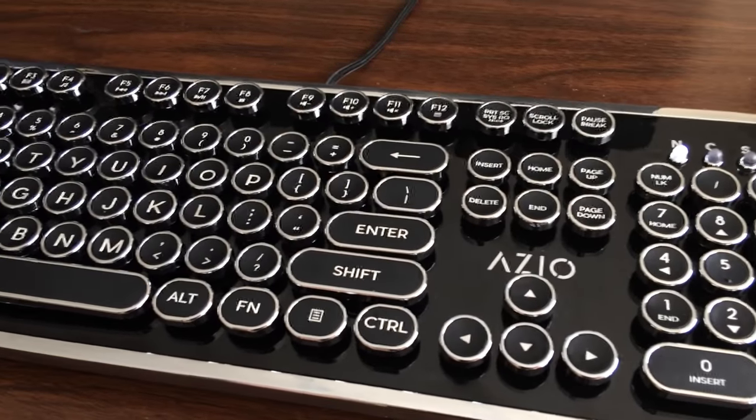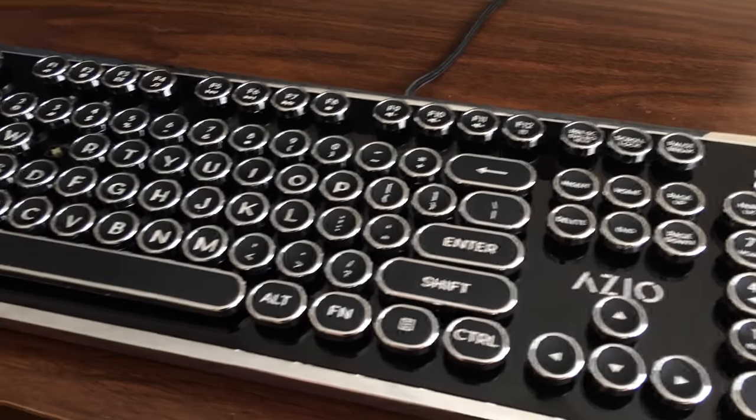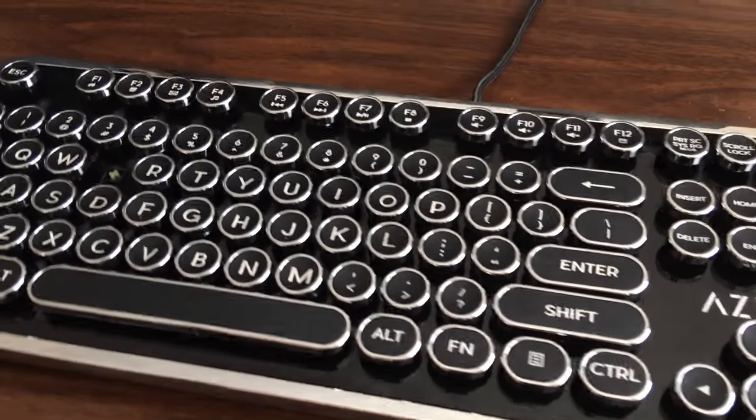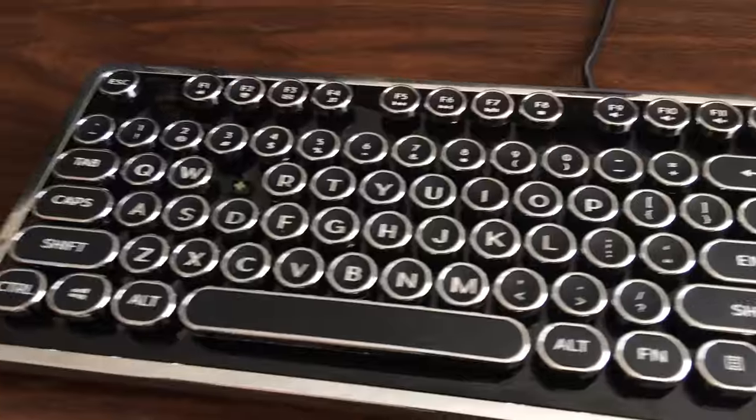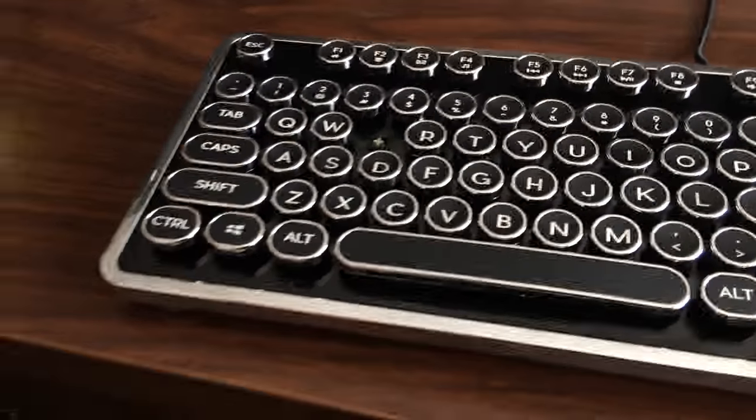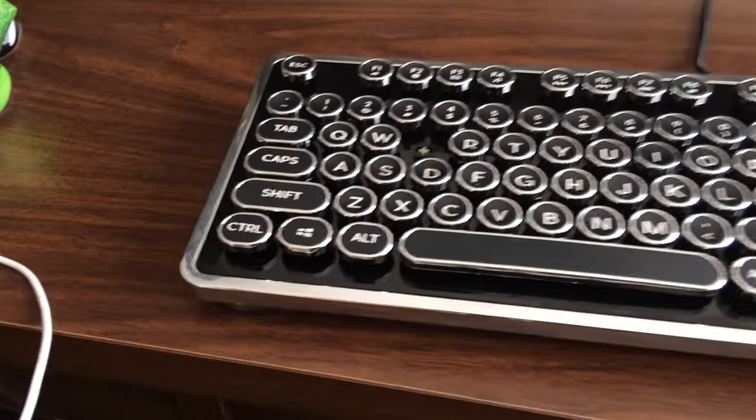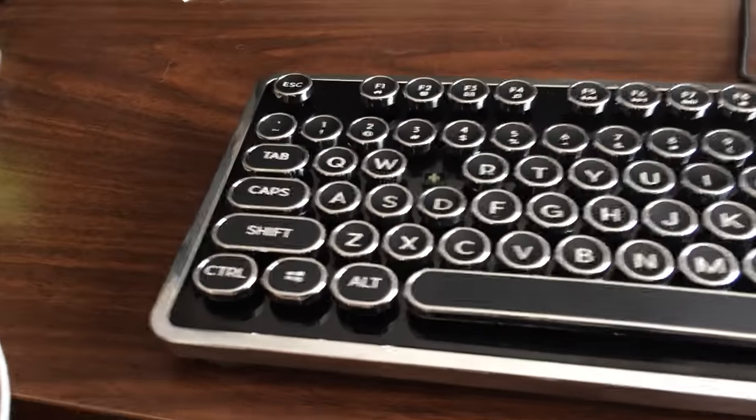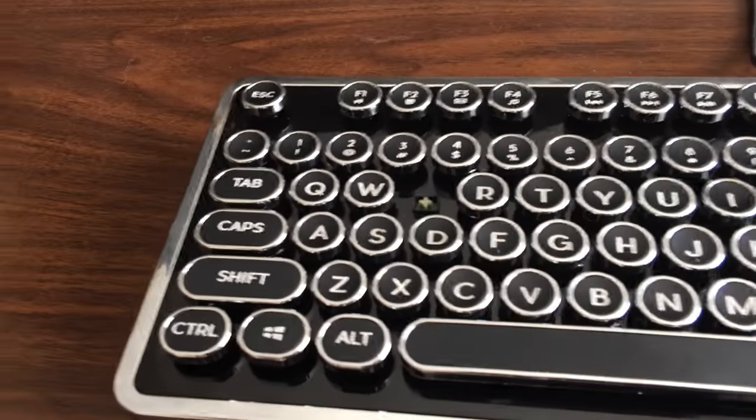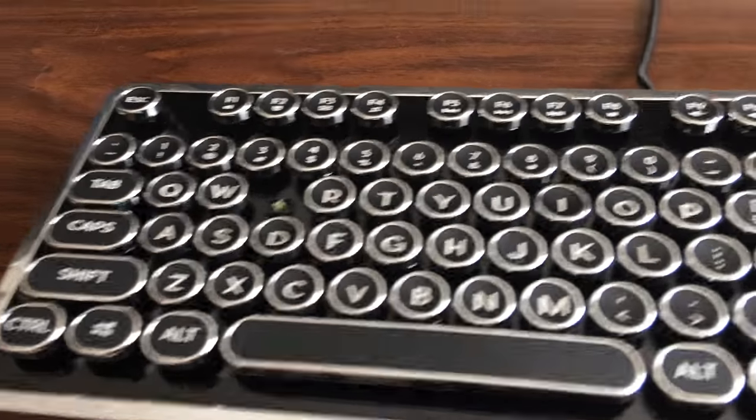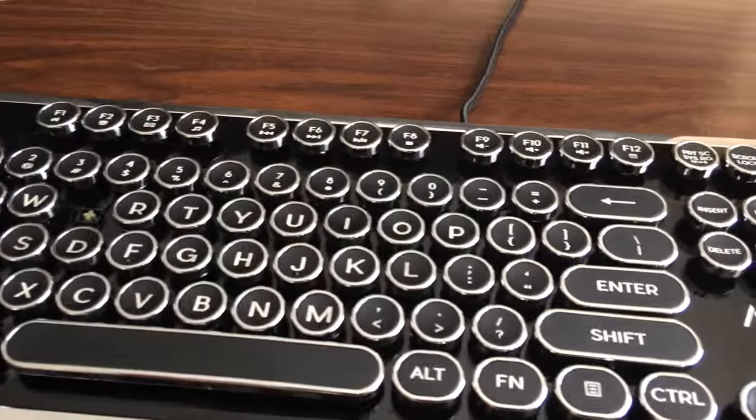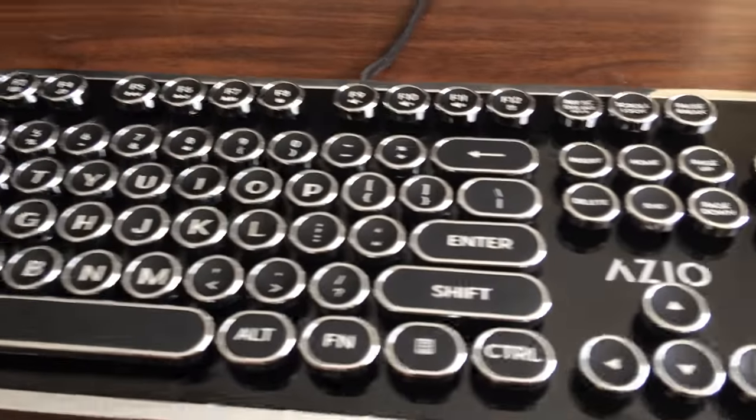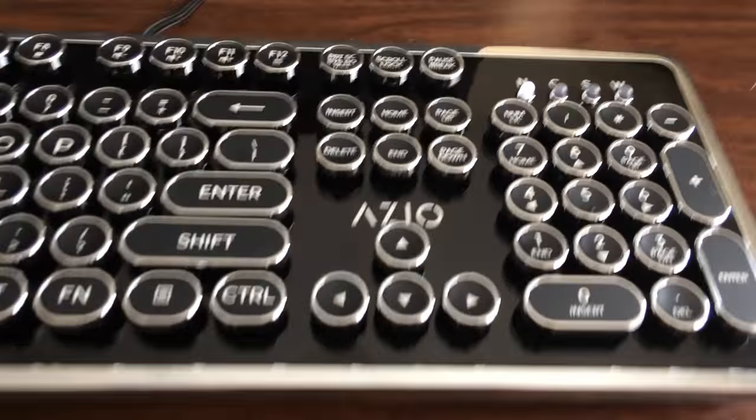It took me a little while to adapt to the feeling of typing on the MK Retro. Mostly, I think, because the keys are round rather than the standard square layout, and the numpad is also a little bit closer together than most keyboards, but that's not necessarily a bad thing for data entry.